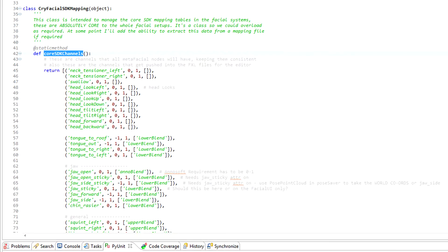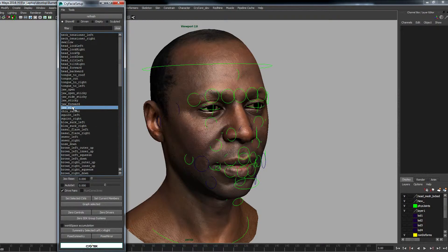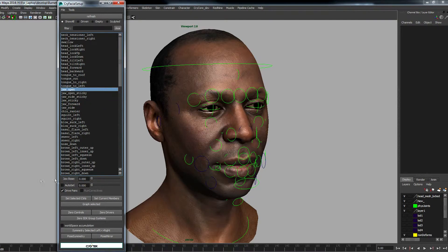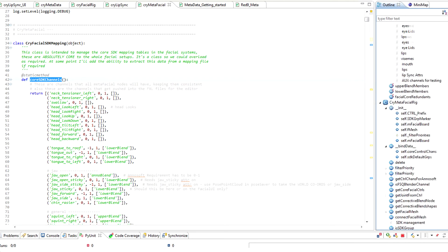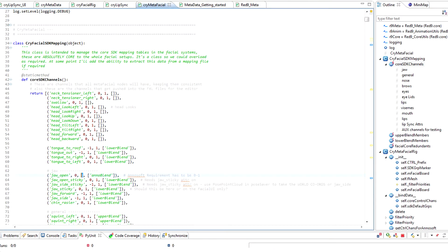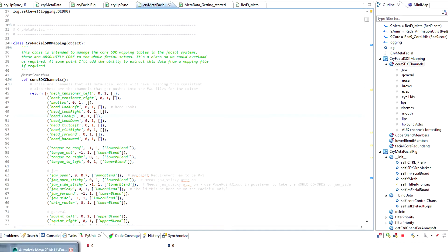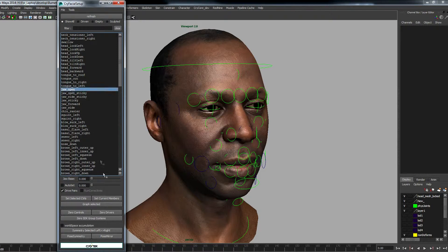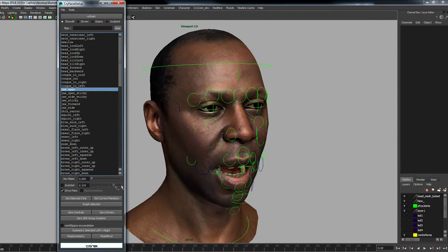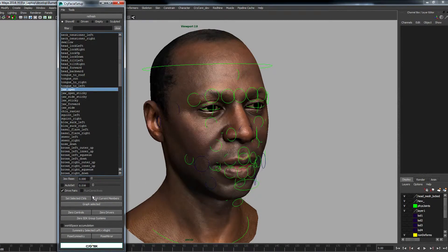This means I can easily come in here and change things. For example, our jaw open at the moment is 0 to 1. Let's say we've decided we want to change it to 0 to 0.7. If I save that, reopen the rig, rebuild the code, refresh it, and open this now - it's now 0 to 0.7. It's taken up the new value, which means it's nice and dynamic.